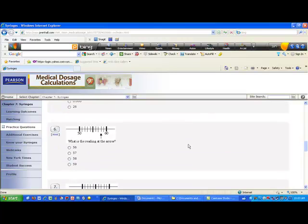How about number six? Between fifty and sixty you have an arrow on a syringe. The distance is ten units, broken into ten segments, so ten divided by ten equals one — each tick mark is one unit more. Counting from fifty: 51, 52, 53, 54, 55, 56, 57, 58, 59, and sixty. The reading at the arrow is fifty-eight.